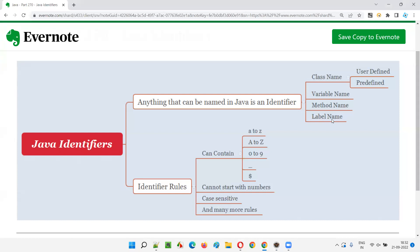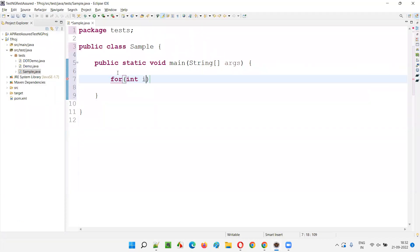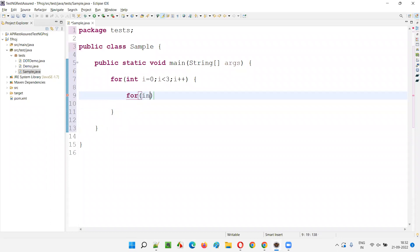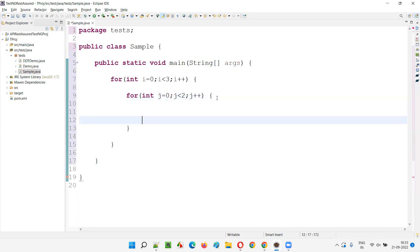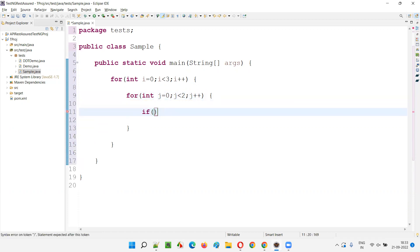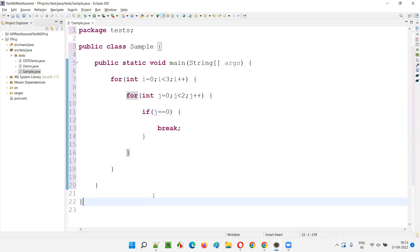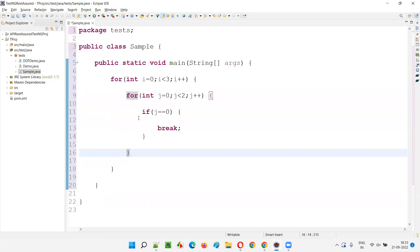You now understand what exactly are identifiers — the names given to anything in Java are known as identifiers, from package name to variable names. We also have label names. For example, I am writing two for loops: for (int i = 0; i < 3; i++), and inside this for loop, another for loop: for (int j = 0; j < 2; j++). Inside, I write a logic: if j == 0, then simply say break. When I say break like this, the inner for loop will break.